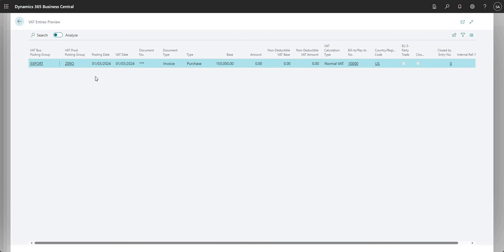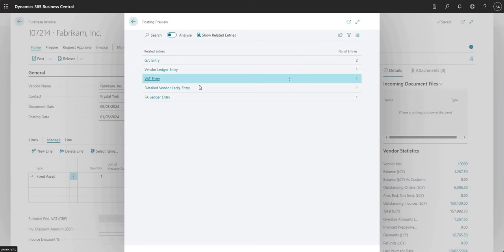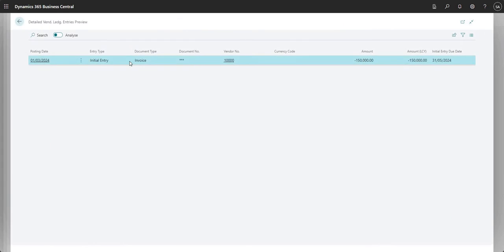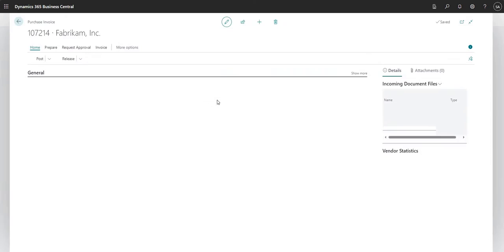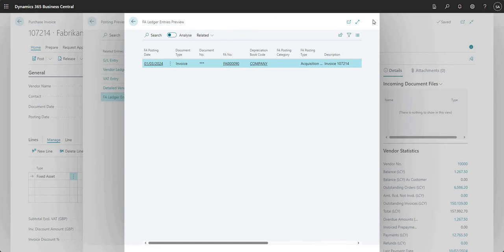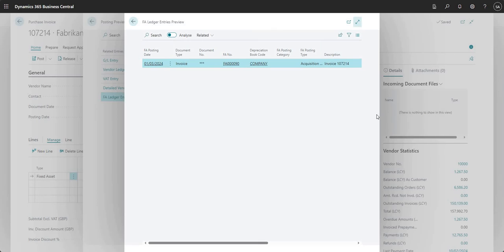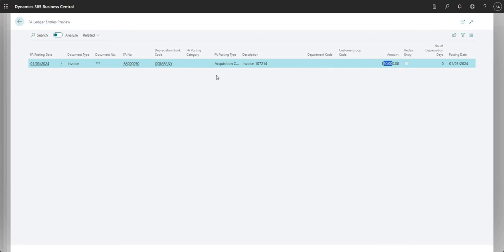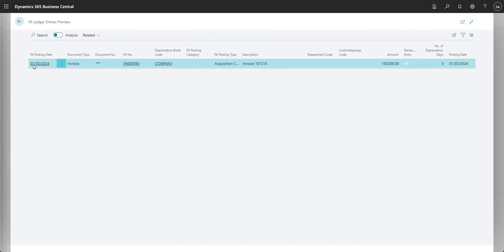I also have a detailed vendor ledger entry as there always is off the back of a vendor ledger entry. I won't go through that in much detail. And the fixed asset ledger entry is the final one on here, so it's just the posting that's going to go to my fixed asset ledger with the amount. FA posting type is acquisition cost, and the date is the first of March 2024.